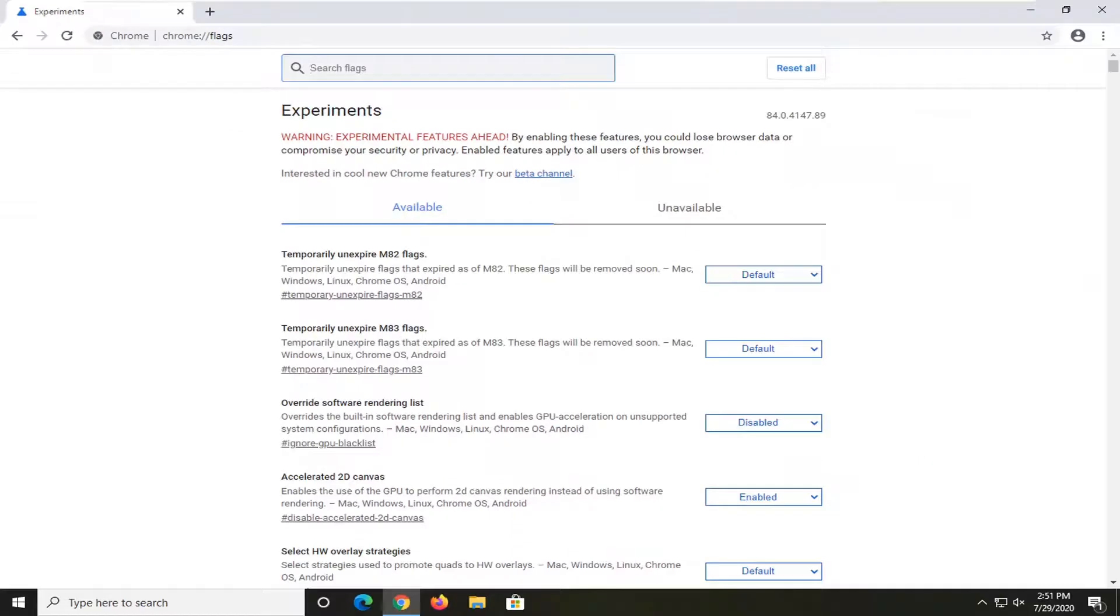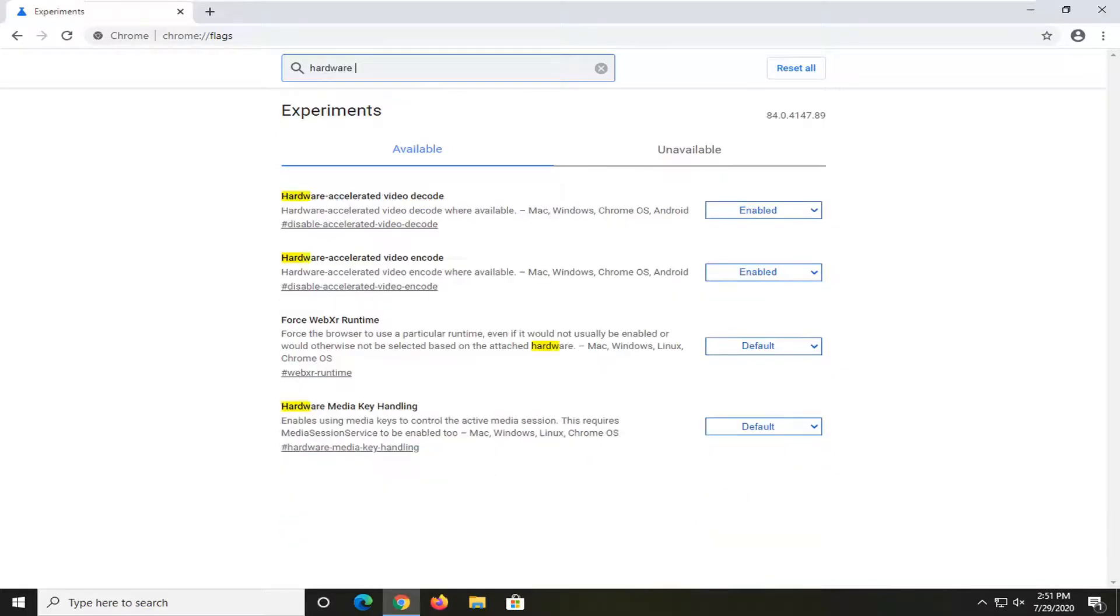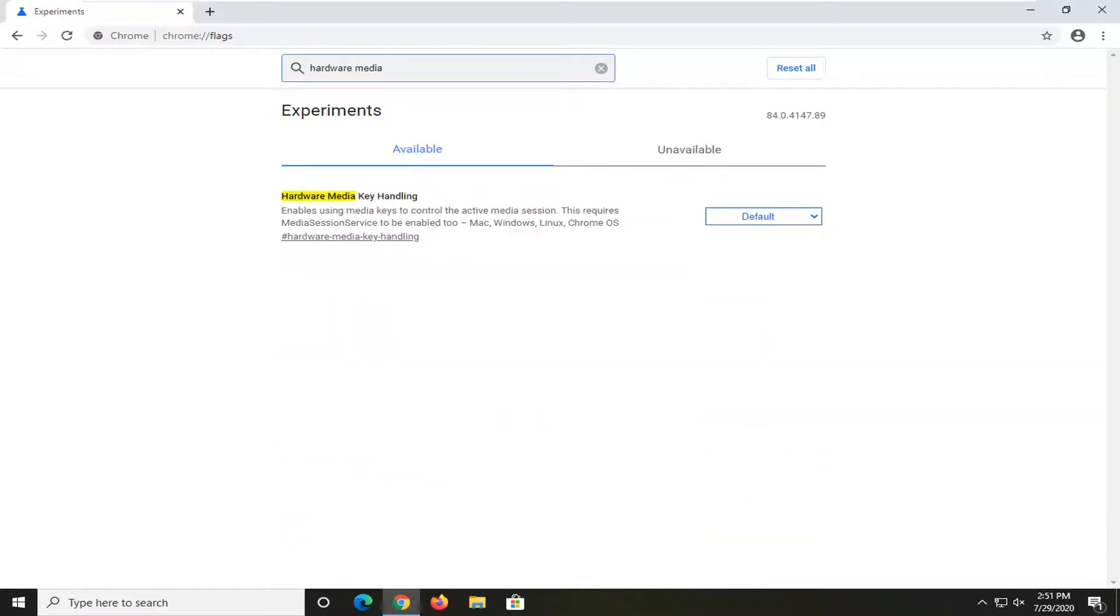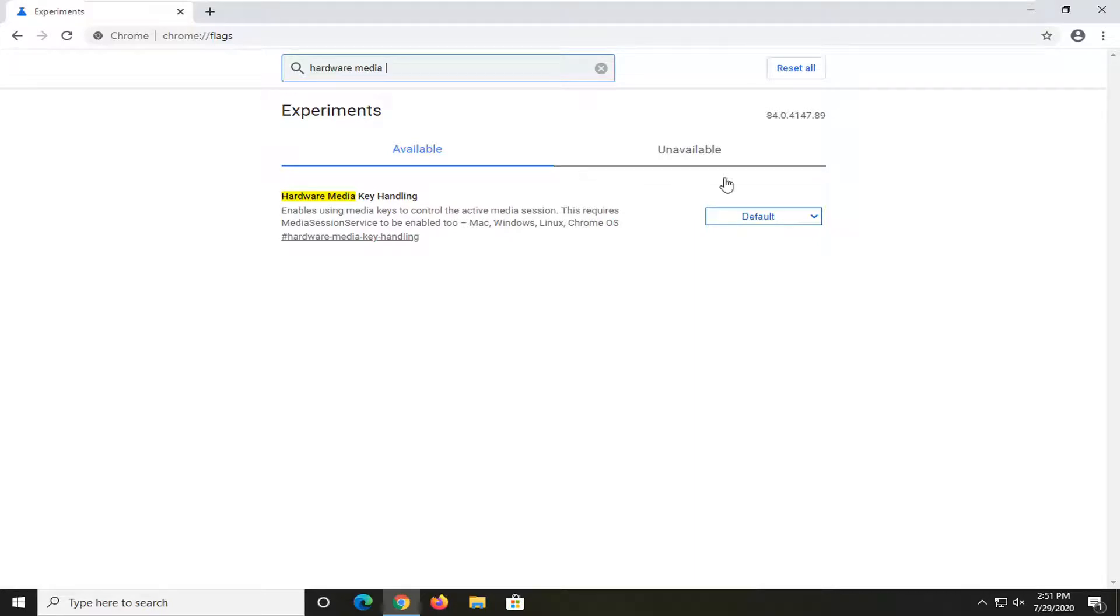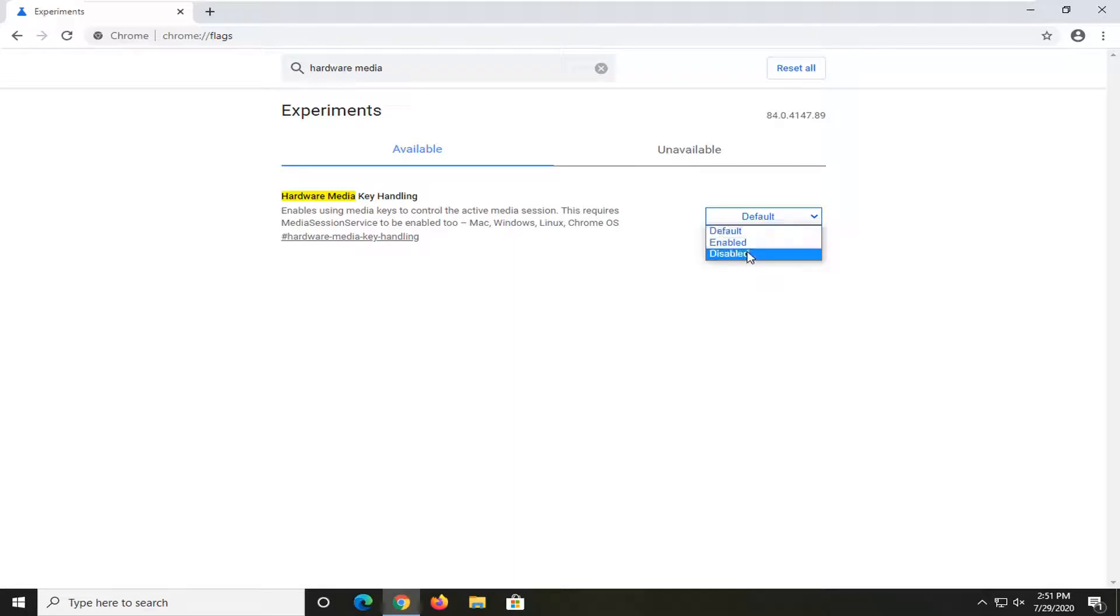Now you want to search this flag field and type in hardware media. The best match should come back with hardware media key handling. What you want to do now is set the value on the right side to disabled. Click inside of here and select disabled.